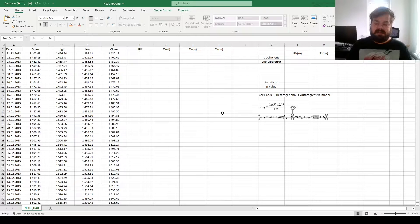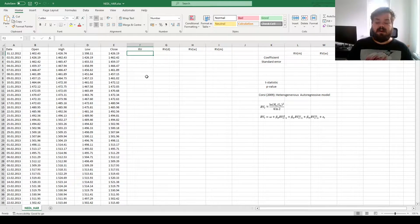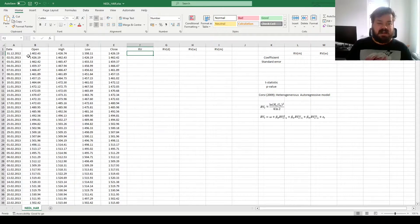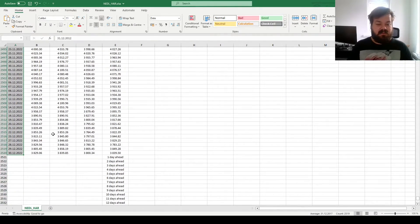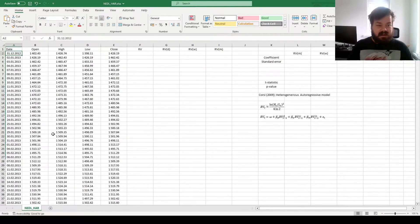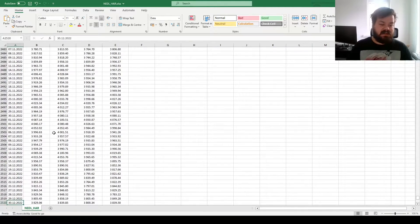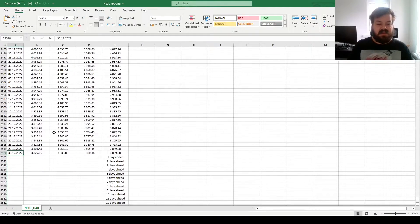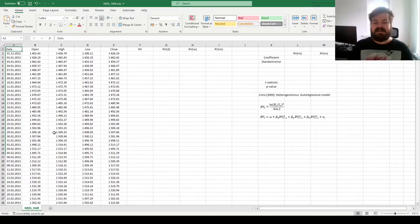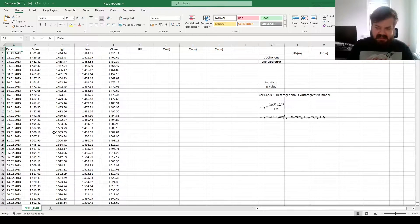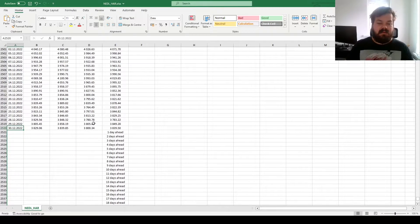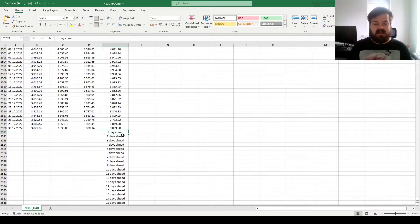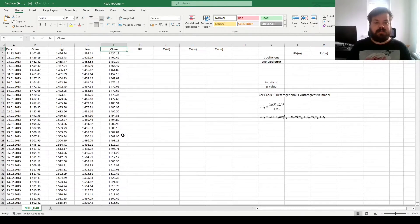So, for the estimation, we first need to calculate realized variances for the sample days. We have got S&P 500 data for a 10-year period, from year-end 2012 until year-end 2022. We'll seek to estimate the HAR model, and then forecast the variance of S&P 500 50 days ahead.